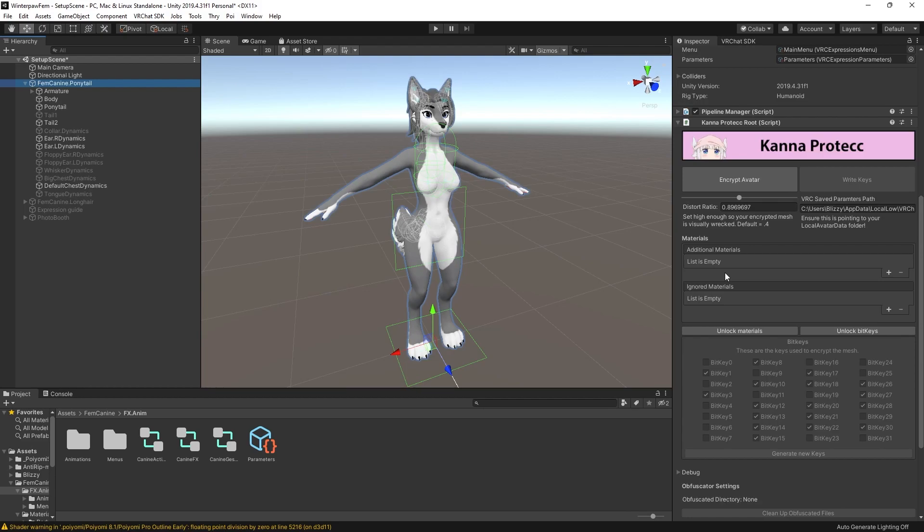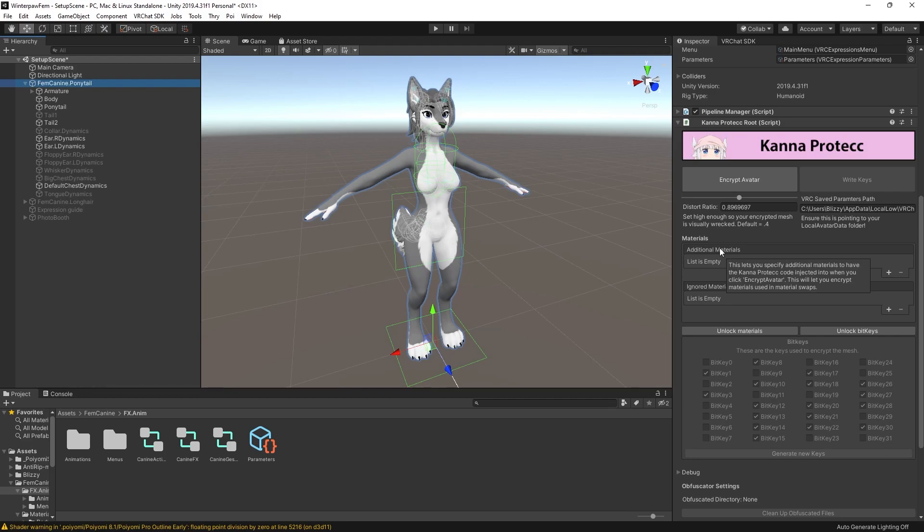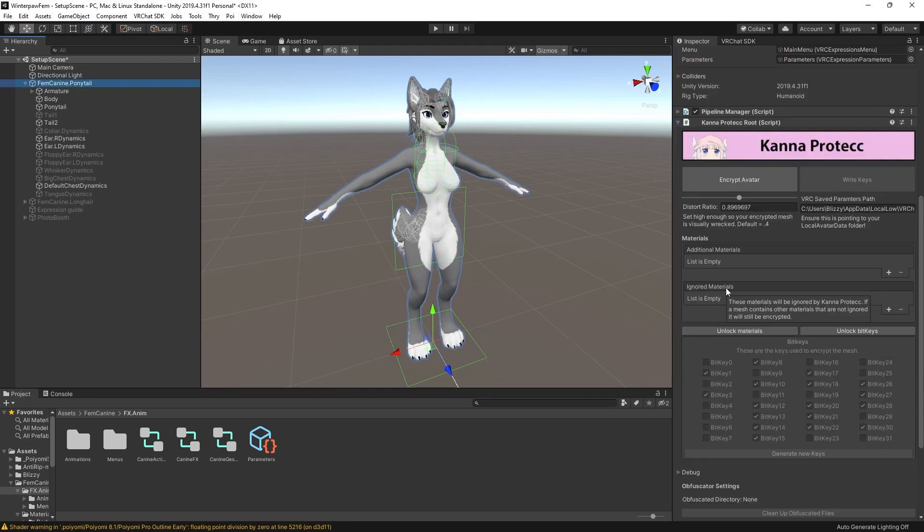This is for any material that is included in an animation. So if I have a material swap animation, like I had a different body texture or any of those animations, I want to add them to the additional materials list here. This is just so that those materials are also capable of decrypting the garbled mesh.